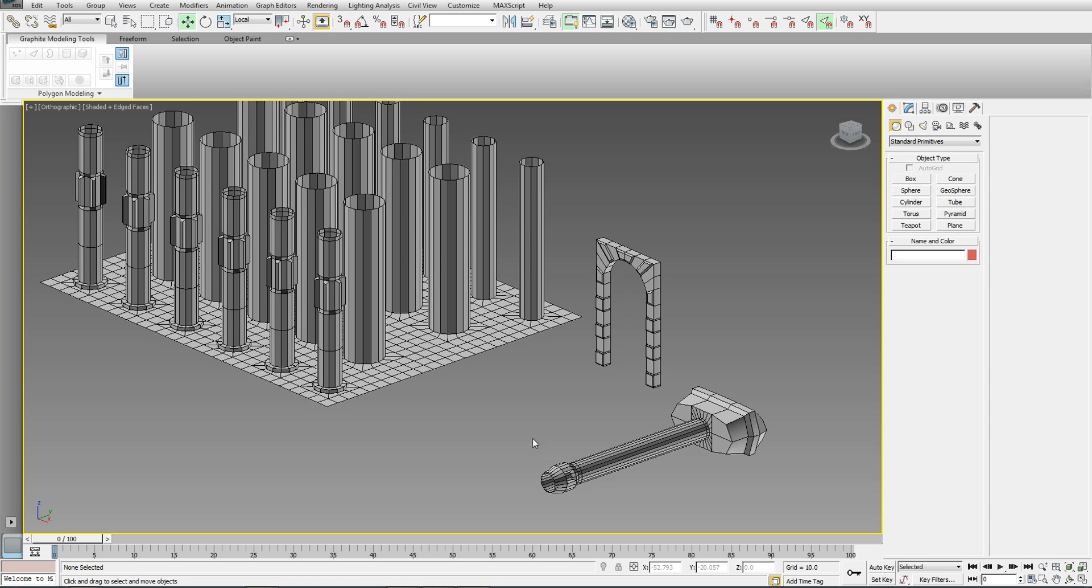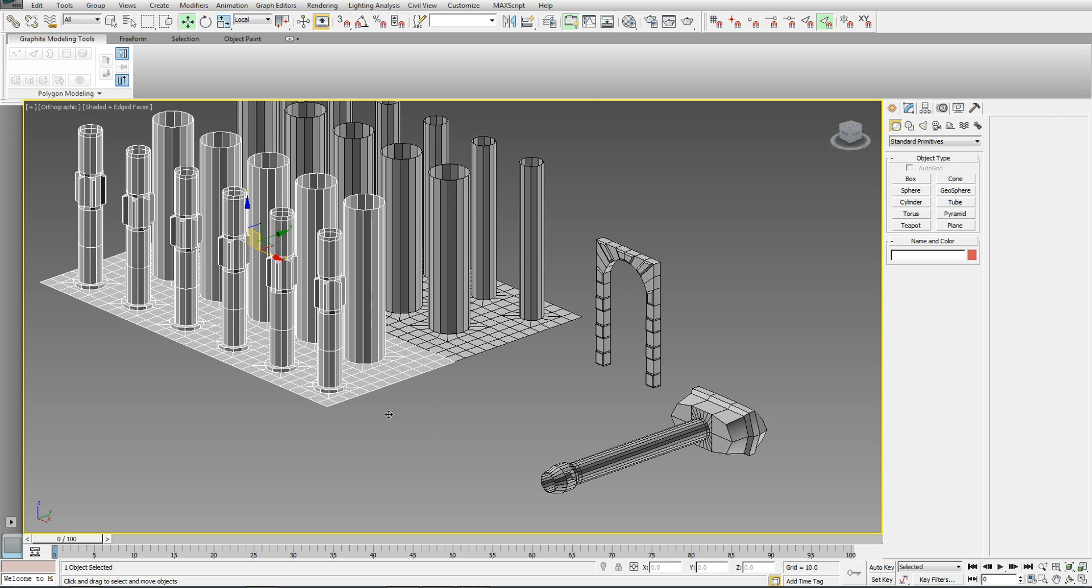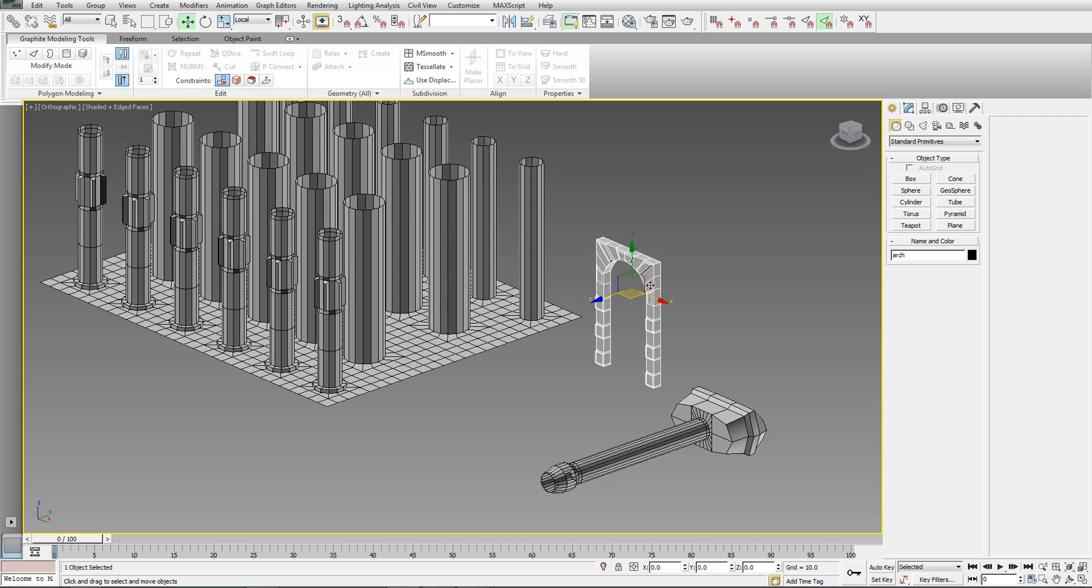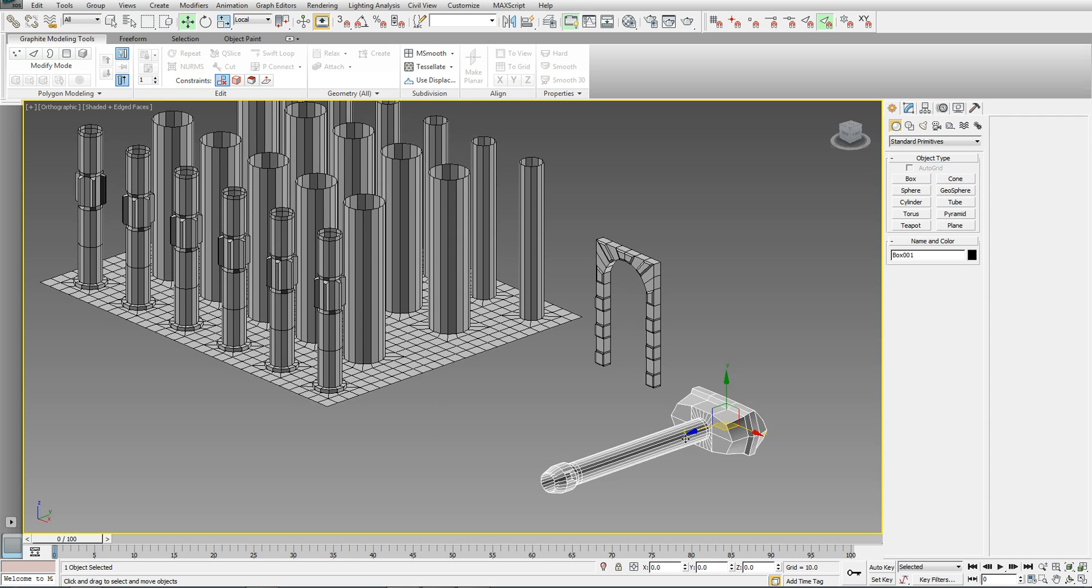In this scene, we've got three apparently unrelated modeling assets. We've got a labyrinth of columns over here, we've got an archway, and we've got a bit of a tank cannon assembly.